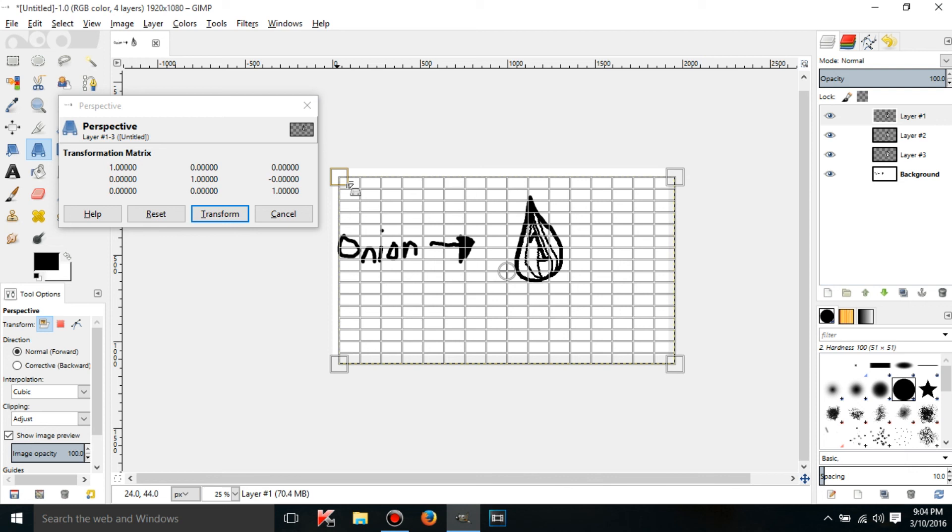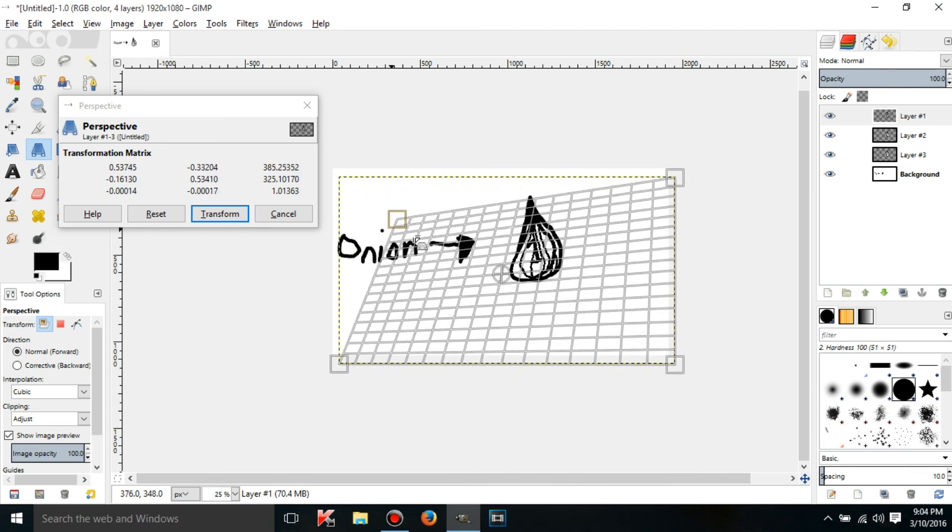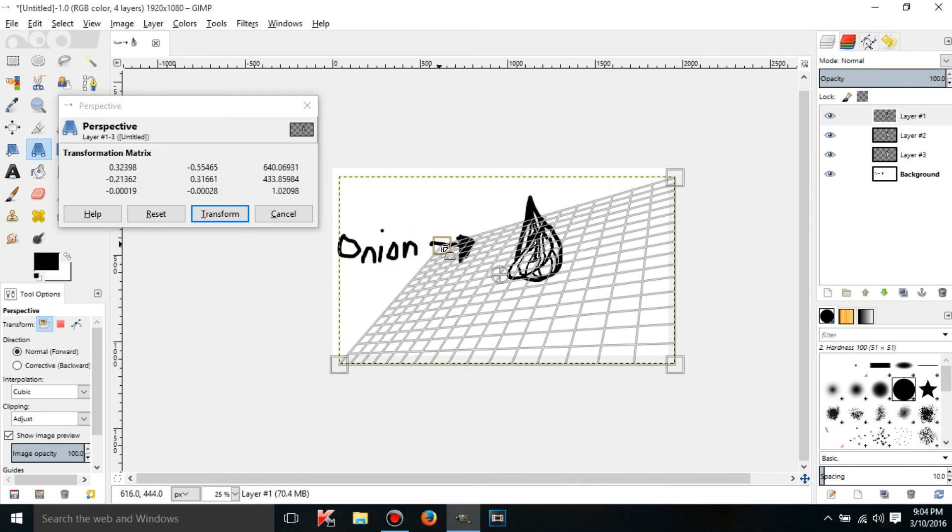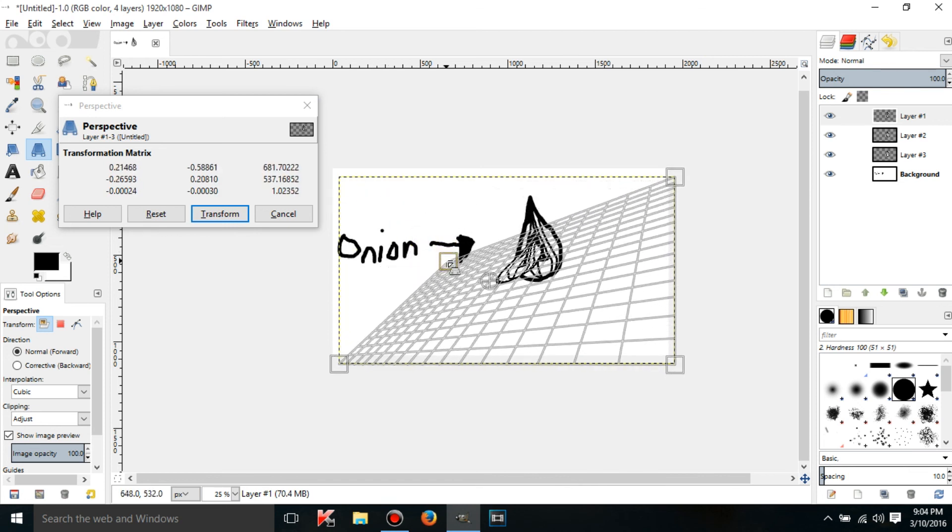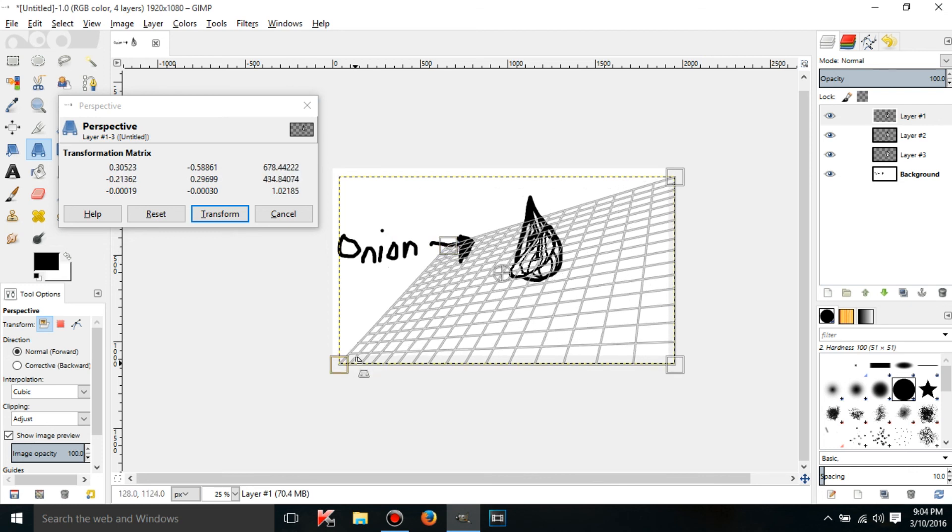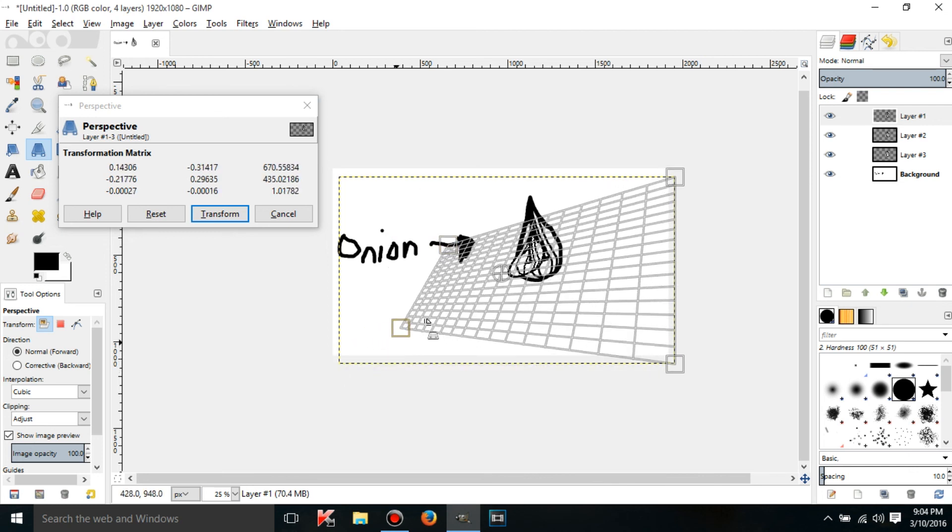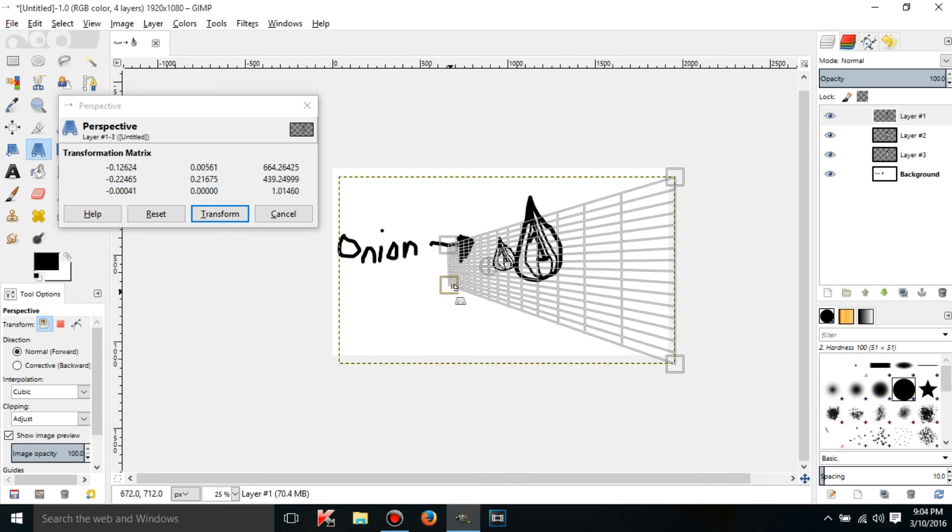If you grab a corner it'll kind of make it look like a perspective I guess. If you want to make something go into the distance just put these two corners here and then it'll start to look like it's really like a wall or something kind of.